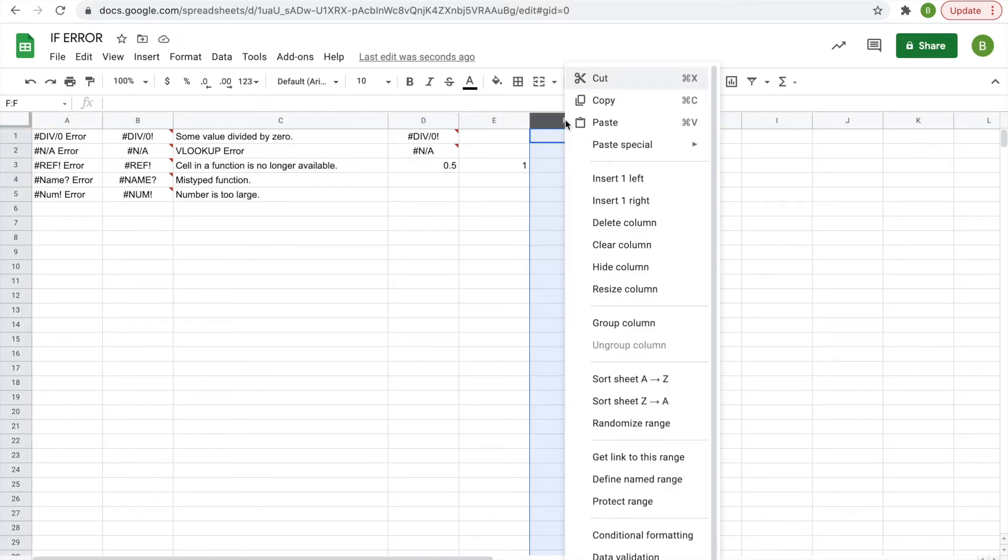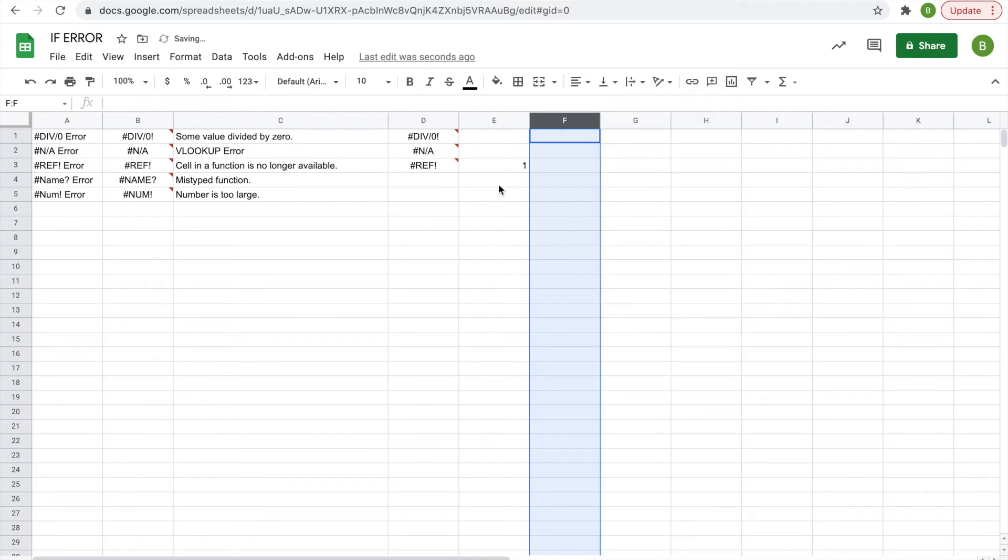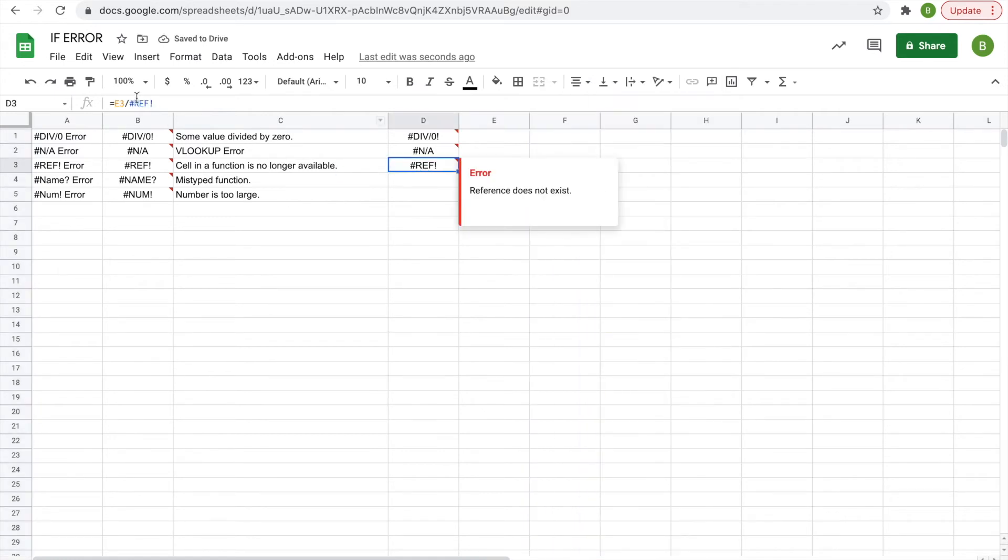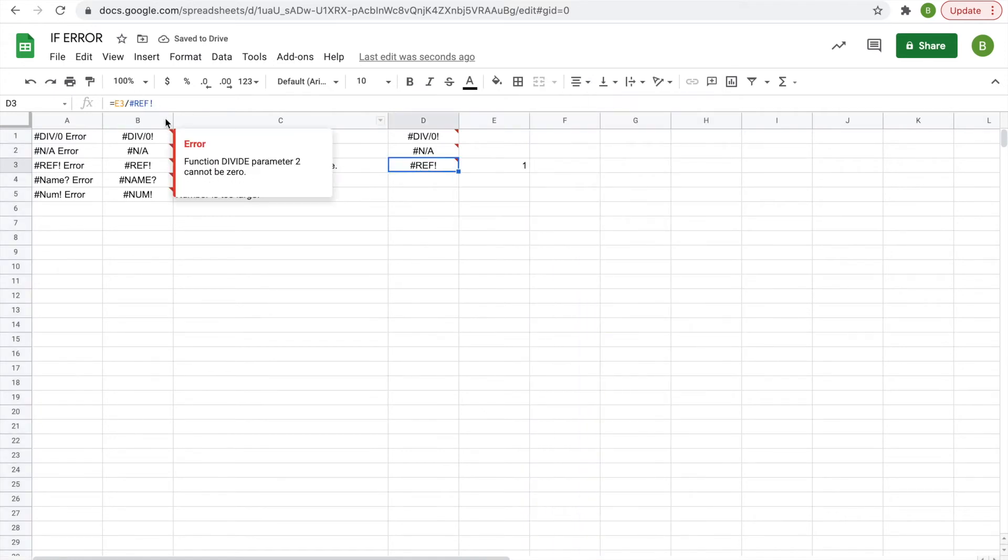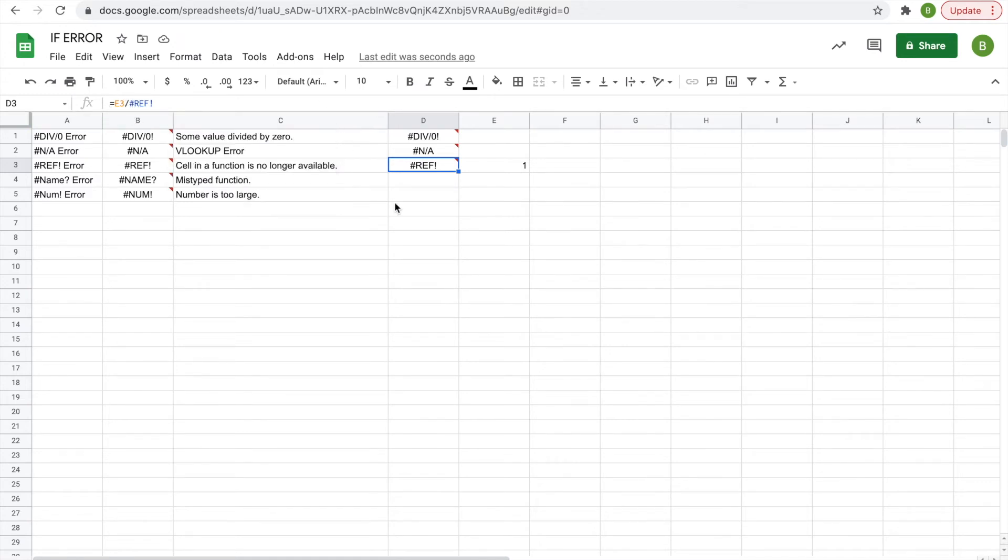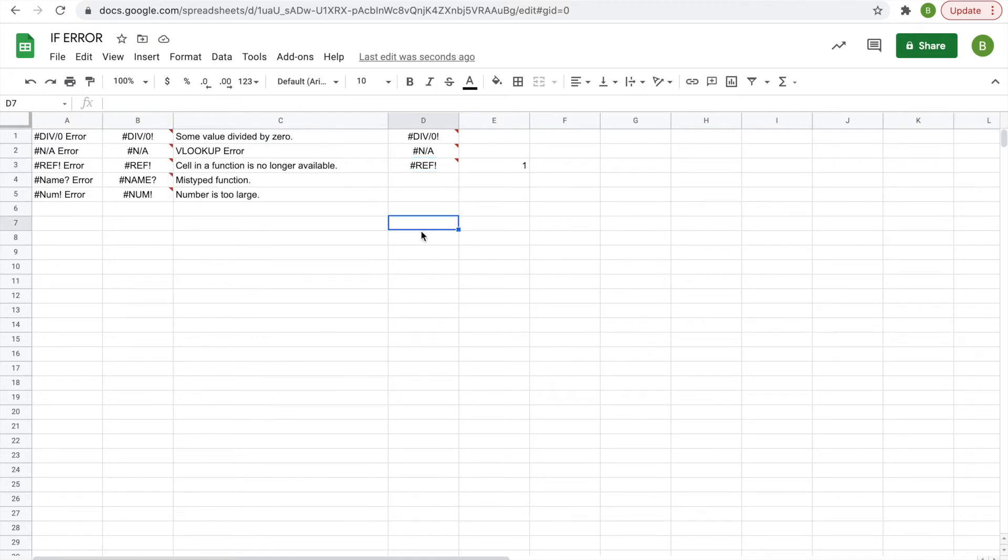you'll have a reference error. And then if you click on the function itself in the function bar up here, you see equals E3 over reference, because it was taken away, so it doesn't know where to look anymore. Next